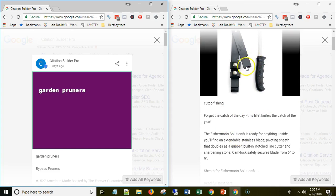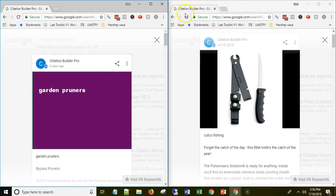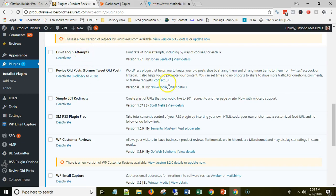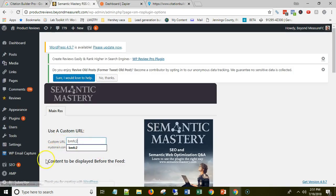The one on the left is if you're using an RSS feed that does not send the image — it'll create just a colored background with the title. So the first thing I'll show you is how to set up this RSS feed plugin. You'll go to your WordPress installation. I have a plugin here called SM RSS Plugin Free. Download that, activate it, and once you activate it you can see here on the side 'RSS Plugin Options'.